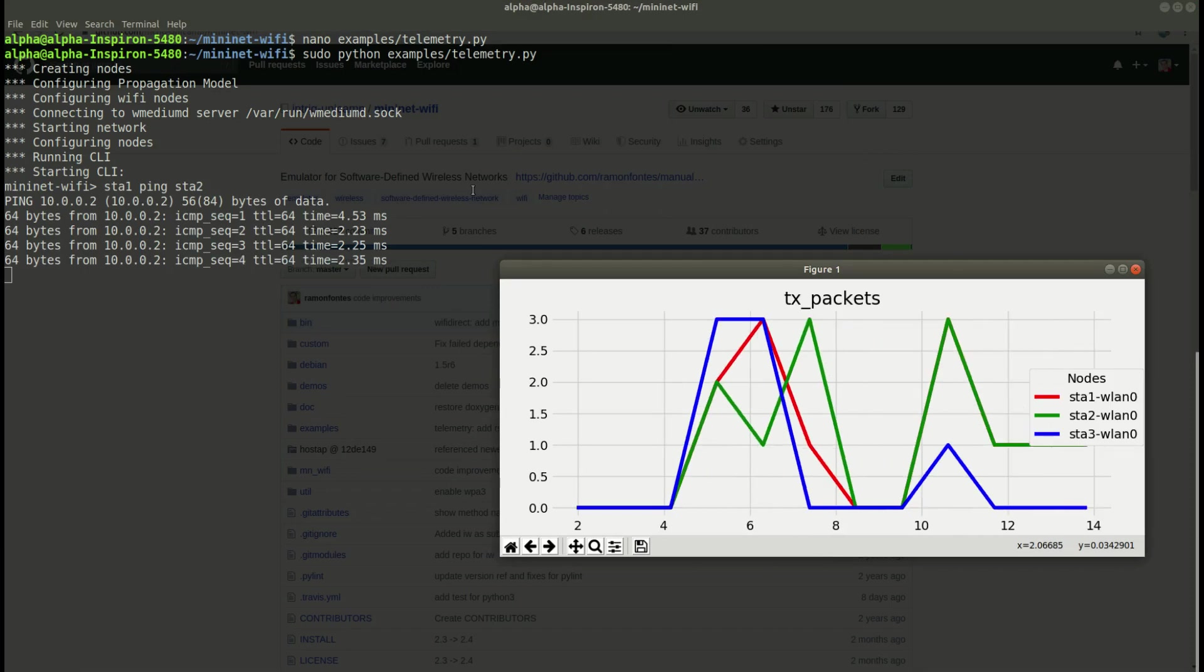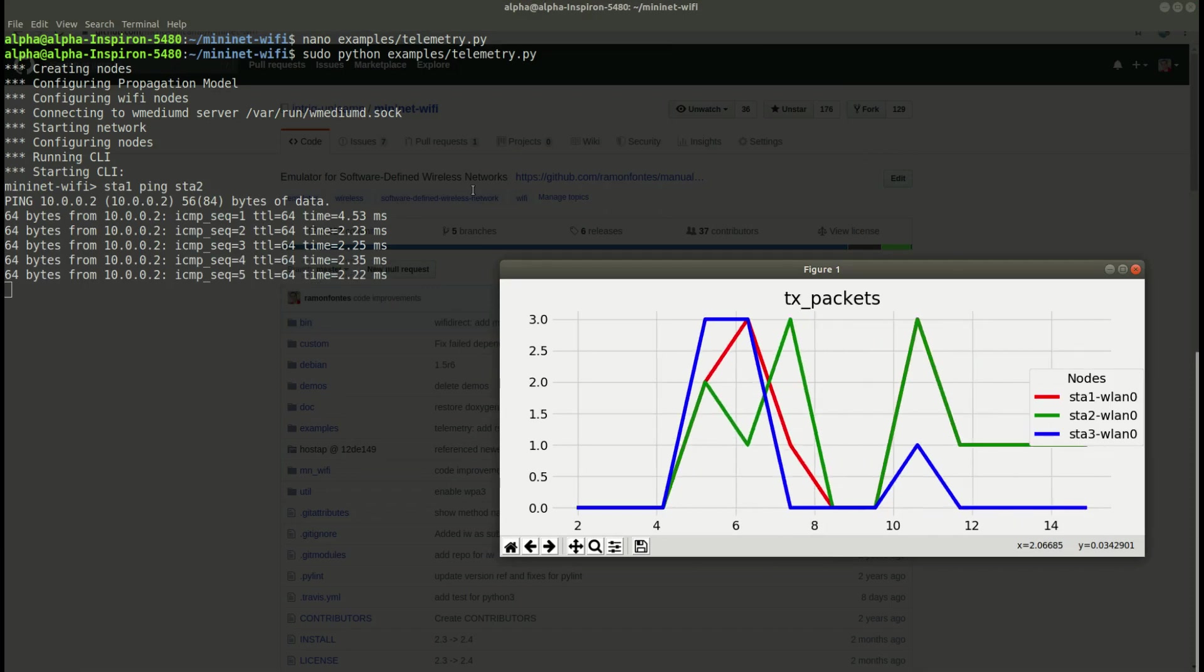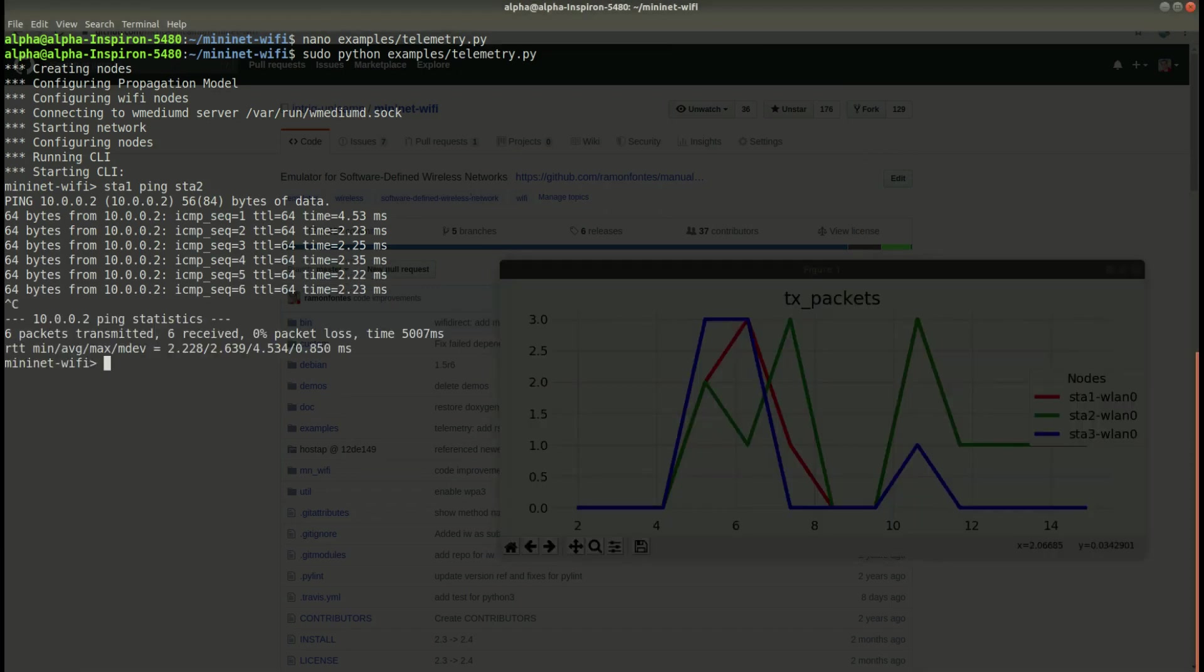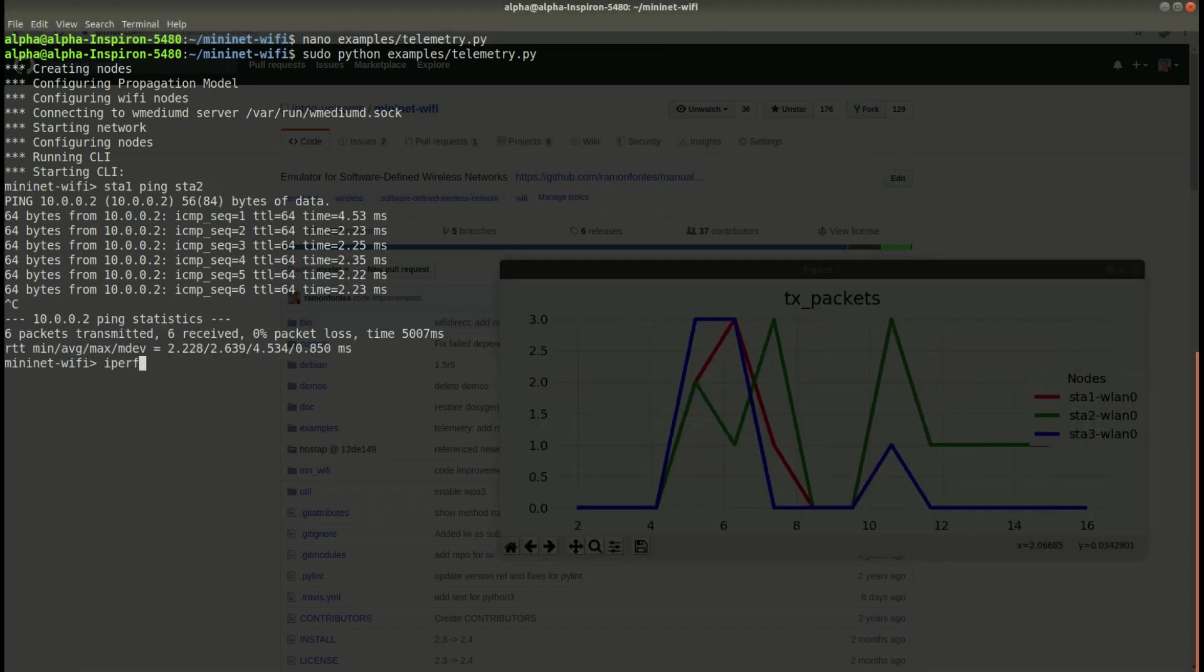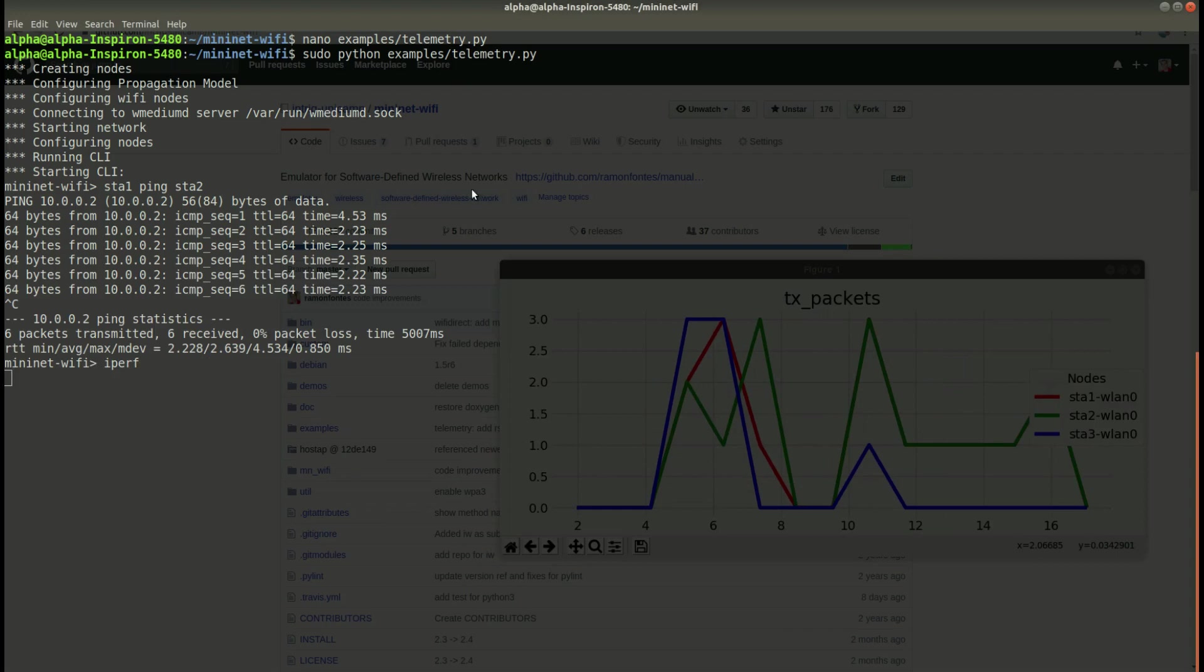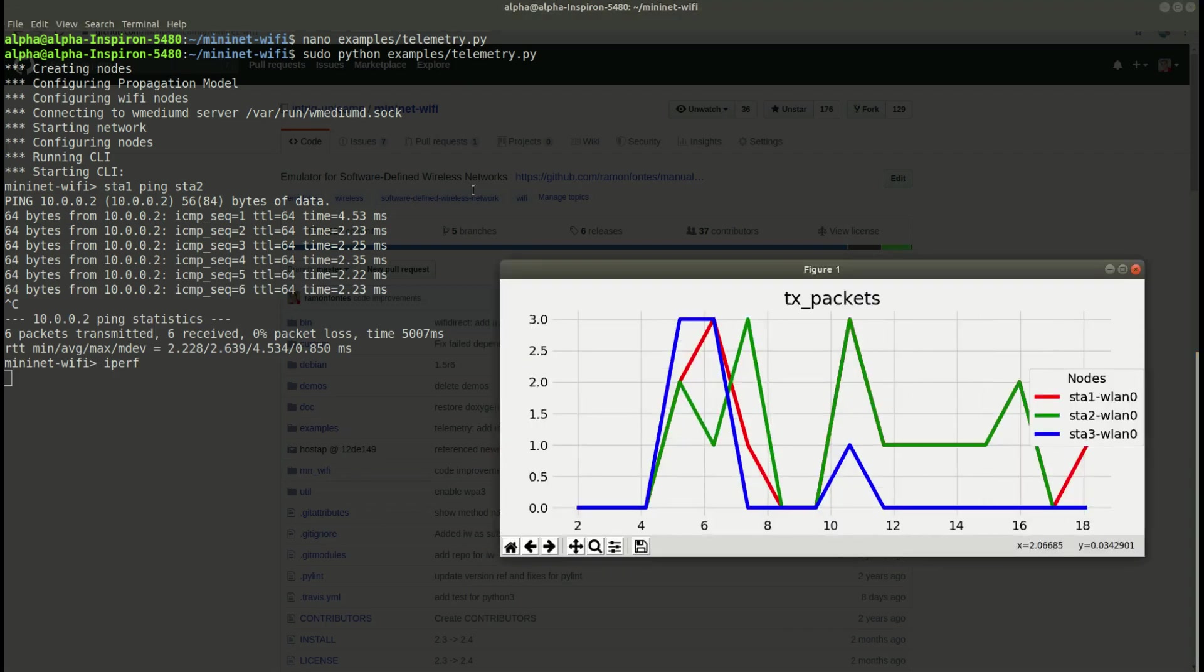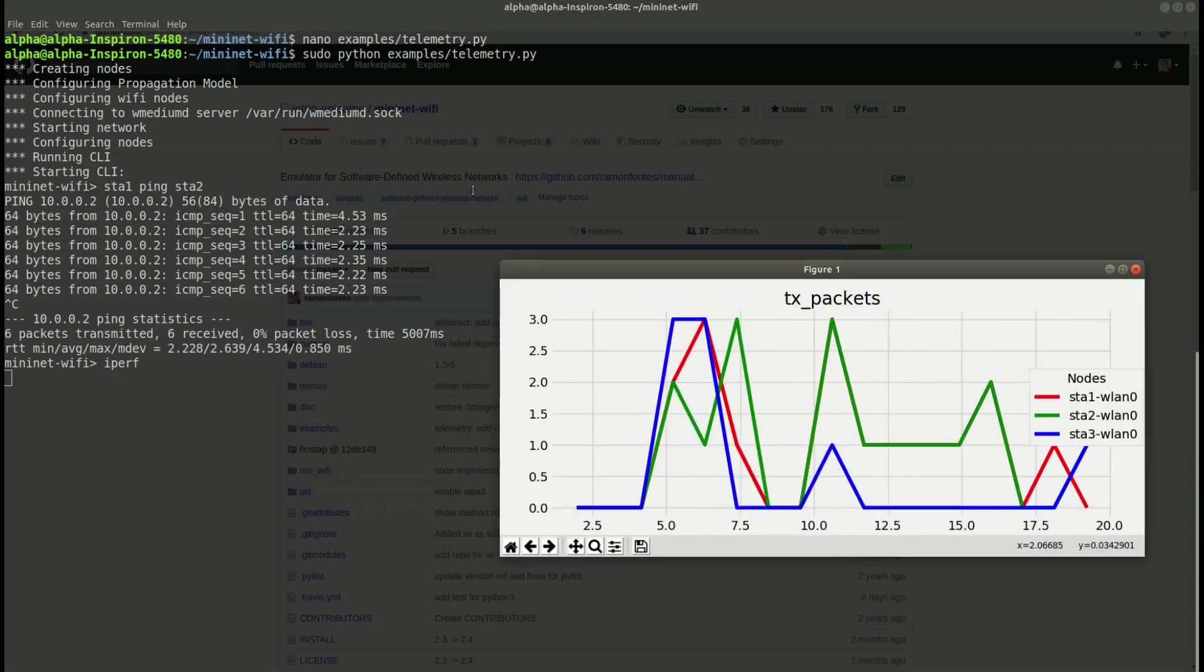We can also send some data, exchange some data between two nodes, use IPERF.